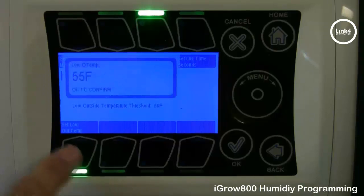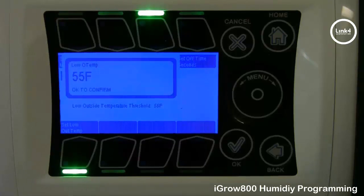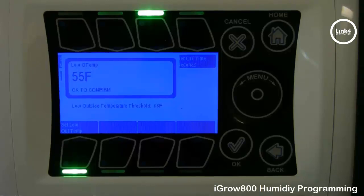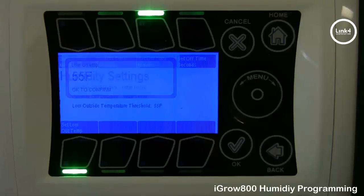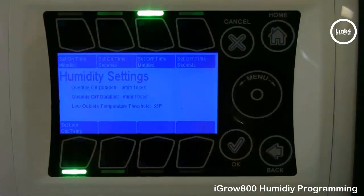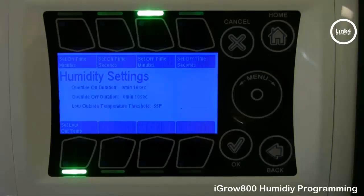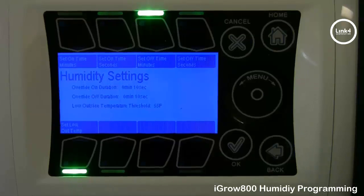The low outside temp threshold is the outside temperature below which the dehumidification stage will revert to its cold dehumidification state. For example, you may want to dehumidify, but it's cold outside, so instead of turning on a fan or opening a vent, you can turn on the heater instead. For this example, we have the override on duration set for 10 seconds, the override off duration for 10 seconds, and the low outside temperature threshold at 55 degrees Fahrenheit.